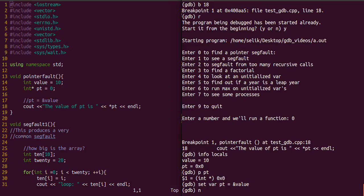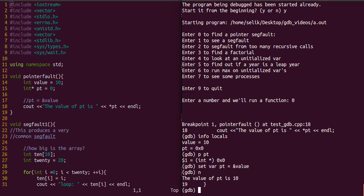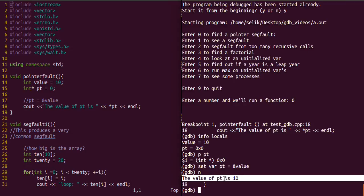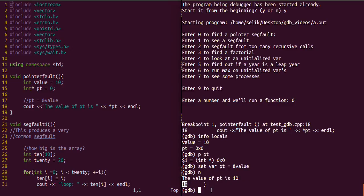It did accept that. Now if we type n for next line, we'll see that 18 did execute and it's 10. The value of pt is 10. We see now we're at line 19. So we successfully debugged that particular function.